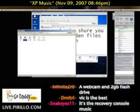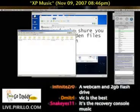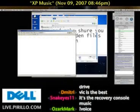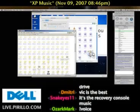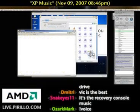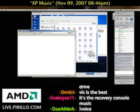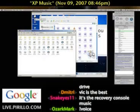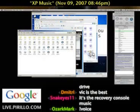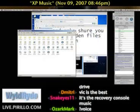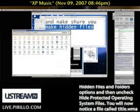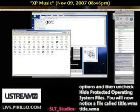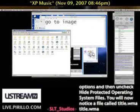I'll go to the C drive, Windows, System32, OOBE — Out-of-the-Box Experience. Now we're looking for — what was the name of the file again? Make sure you make hidden files unhidden. Maybe I have to do that. I don't know if I'm unhidden yet. So we'll go to Folder Options.